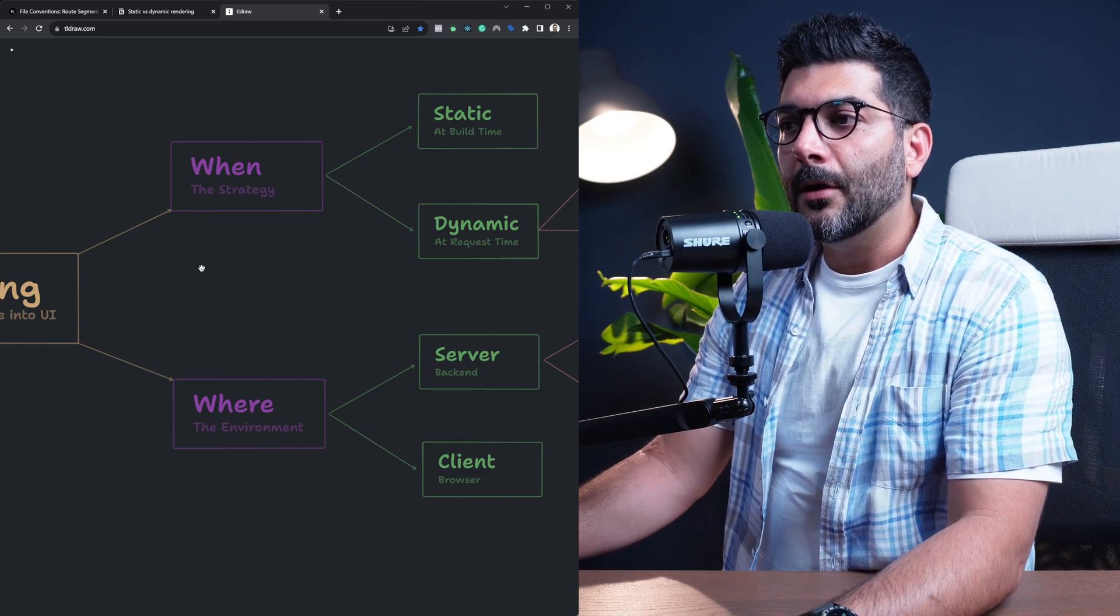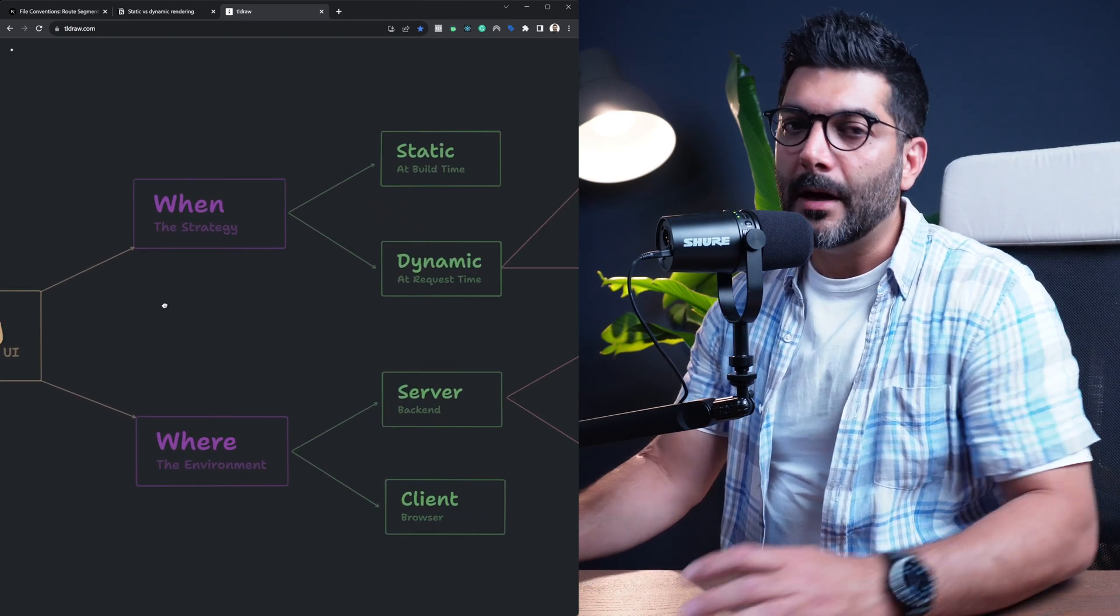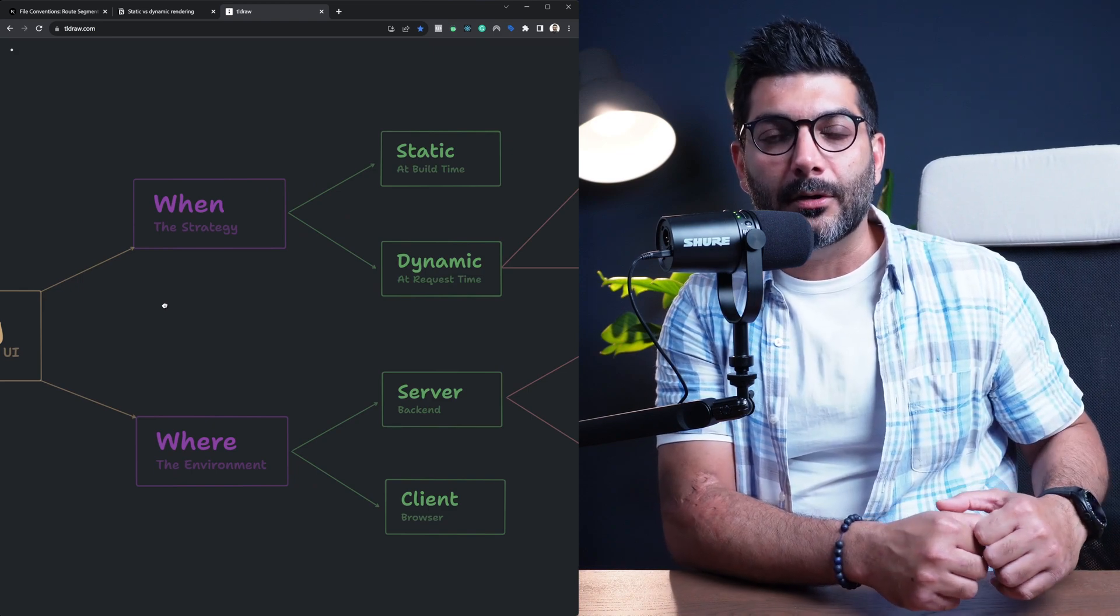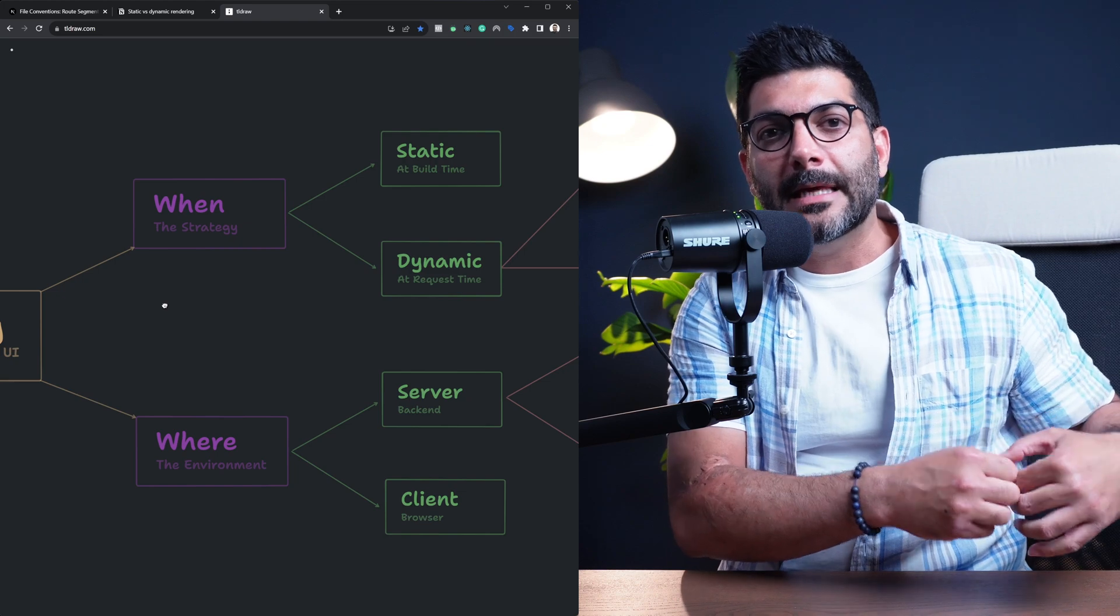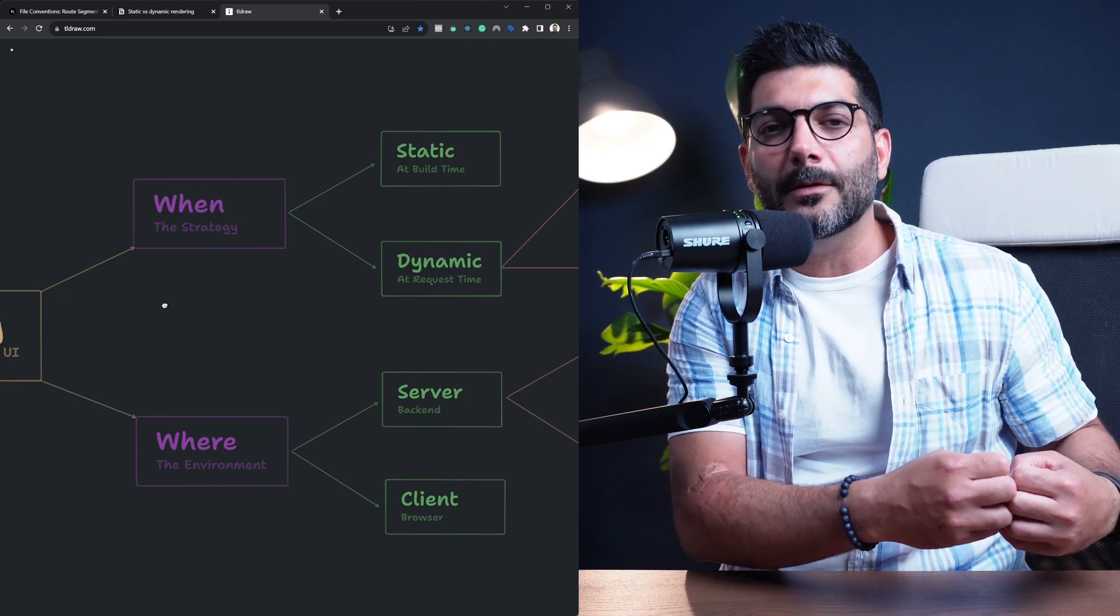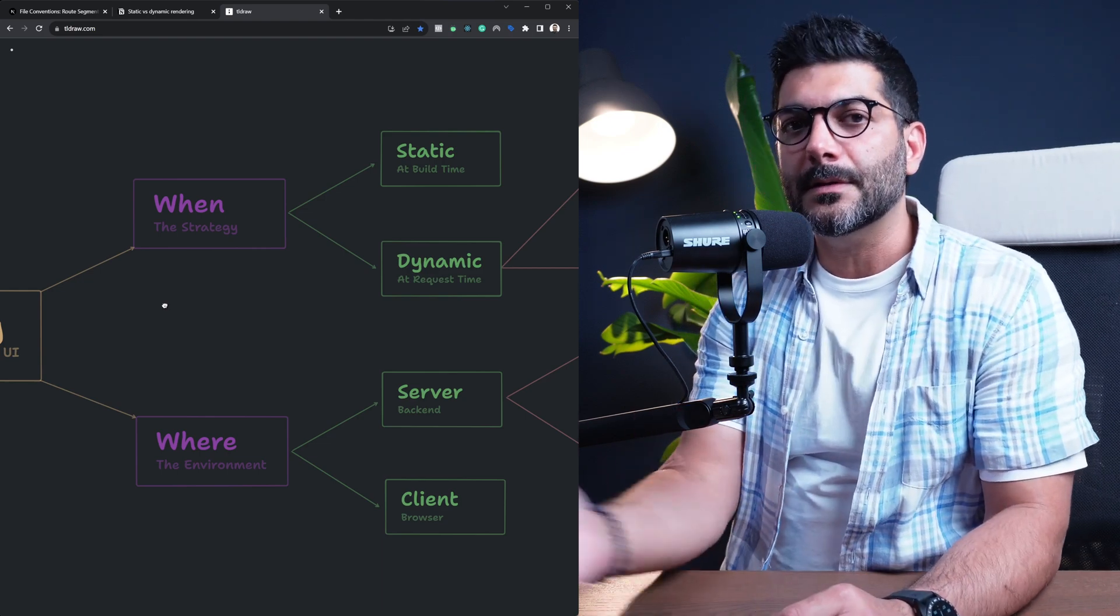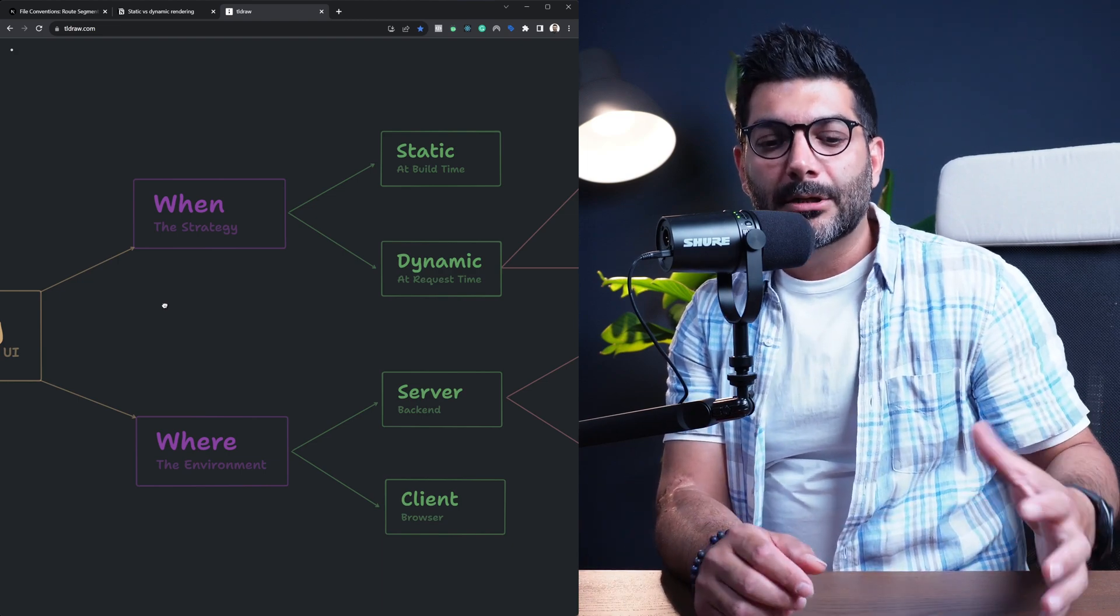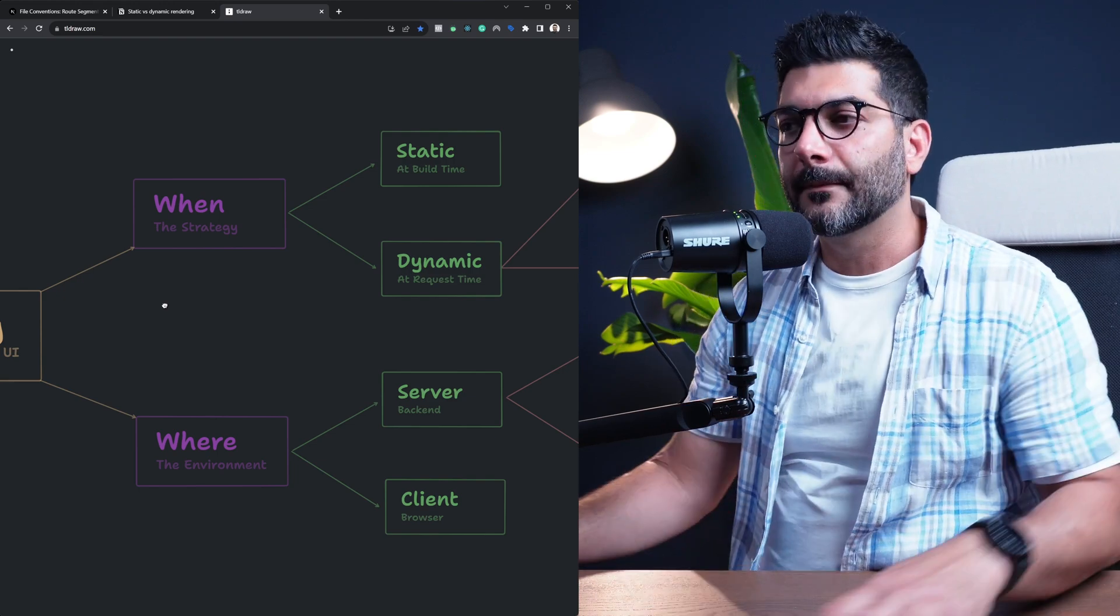But when we are thinking about when does this rendering happen, it's either at build time. So ahead of the time, you are compiling your code and generating the HTML and caching the result of running your server components and client components and serve up that cached result to your users on subsequent requests, which is called static rendering. So it's rendering or generating the content of your page at build time.